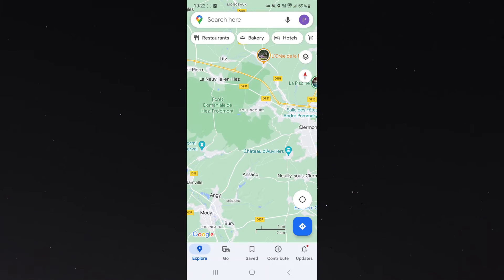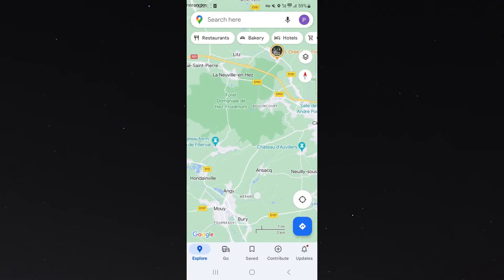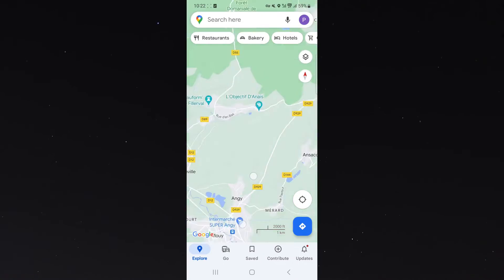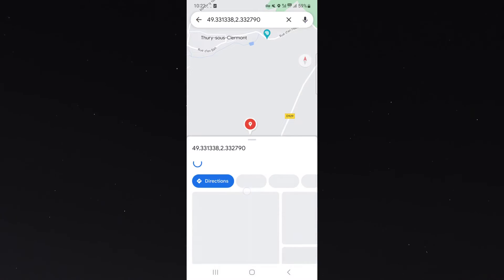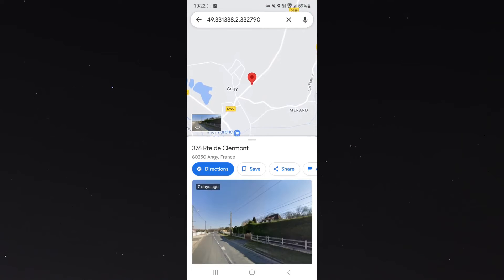What you want to do is select your starting point. In my case I want to start right on this road here, and what we're going to do is simply hold down on the screen on the road, and then the red marker is going to appear.